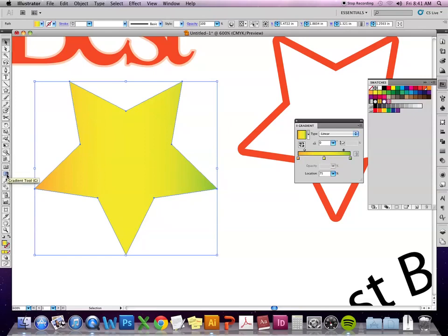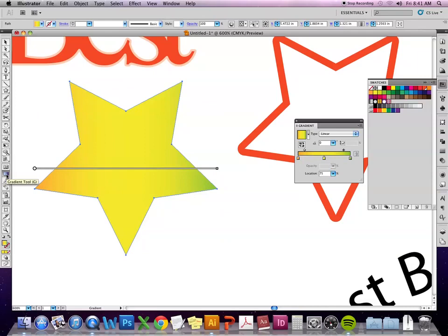The other way of adjusting the gradient is once I've already put the gradient in, I can use the gradient tool. And once I click that, it'll bring the gradient bar to the shape. So now I can see exactly where the gradient is falling on the shape.